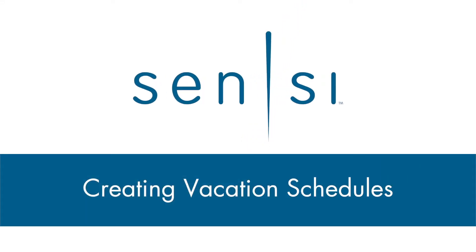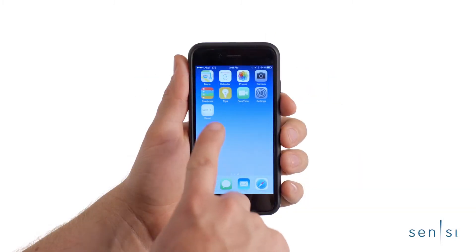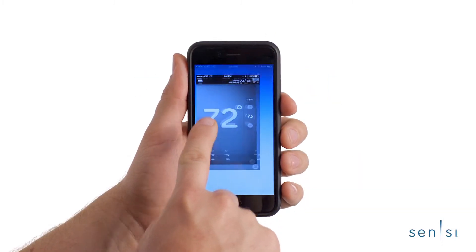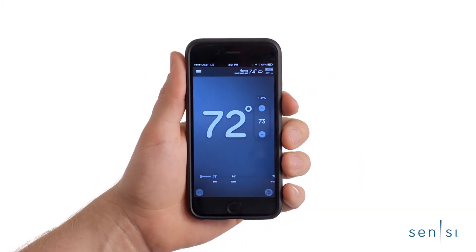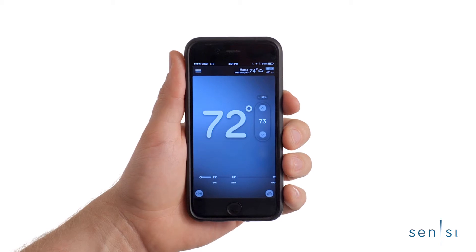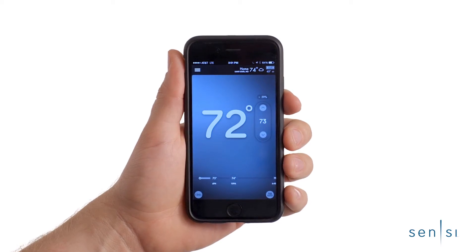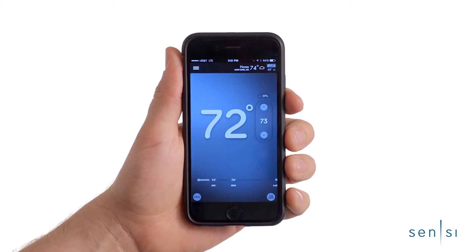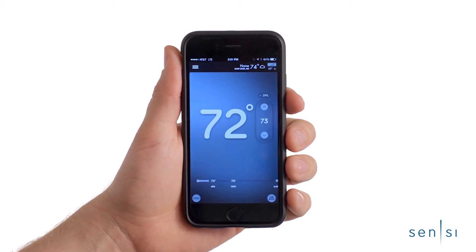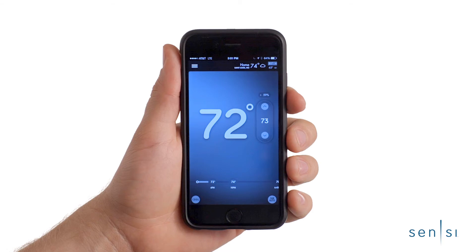In this video, you'll learn how to easily create multiple schedules. Open the Scentsy app. The Scentsy mobile app allows you to create multiple schedules for events like a summer vacation or a snow day.